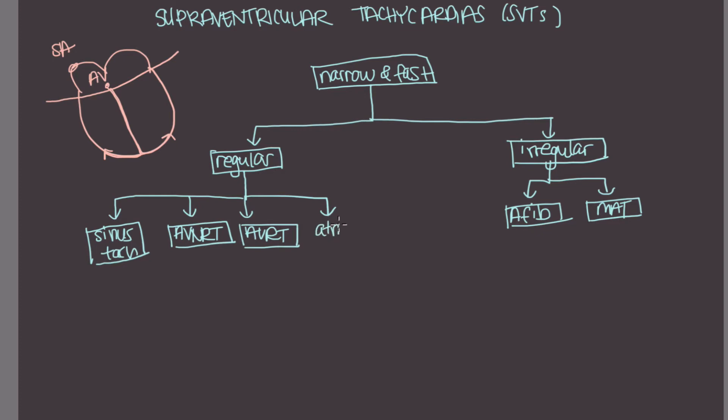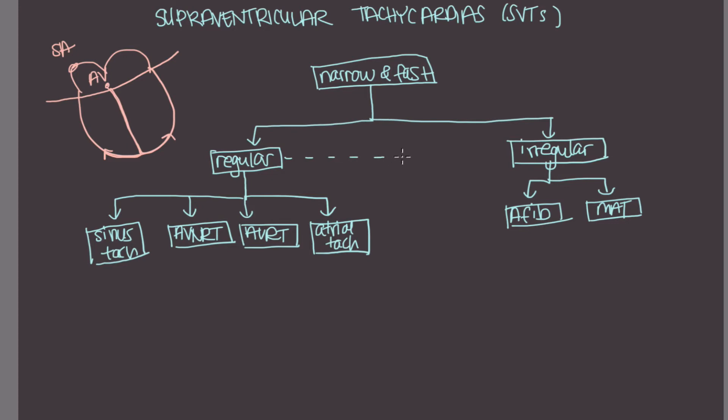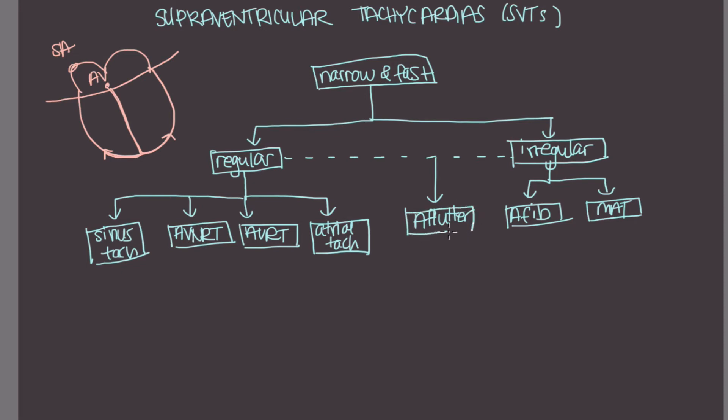And atrial tachycardia is basically when there's a group of cells in the atrium outside of the SA node that have increased automaticity, and that can cause a regular, narrow tachycardia. And kind of in between regular and irregular, we've got a-flutter. So this is a-fib's cousin. And sometimes a-flutter can look quite regular on ECG.